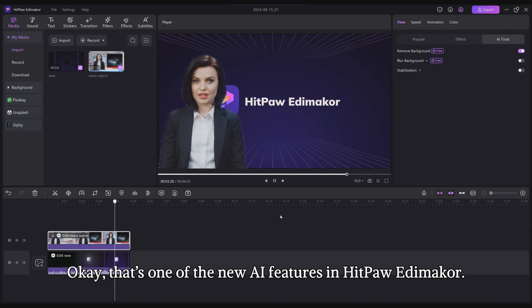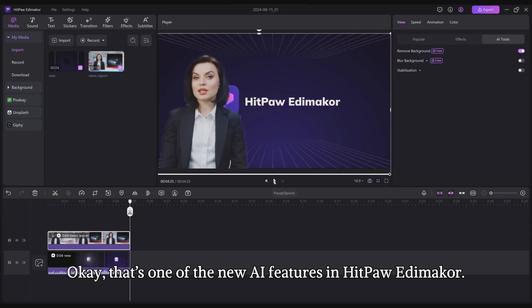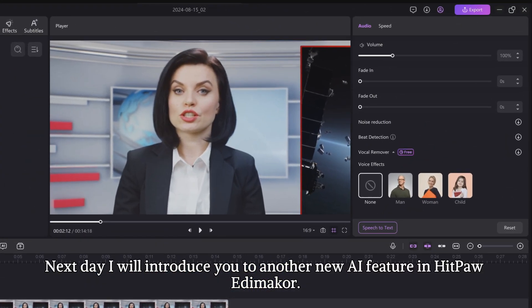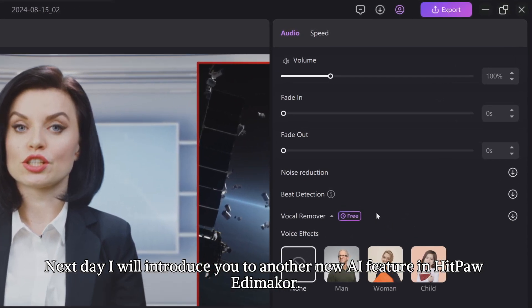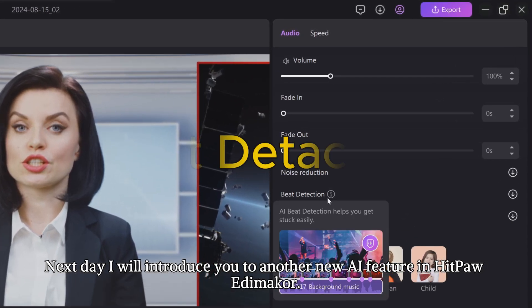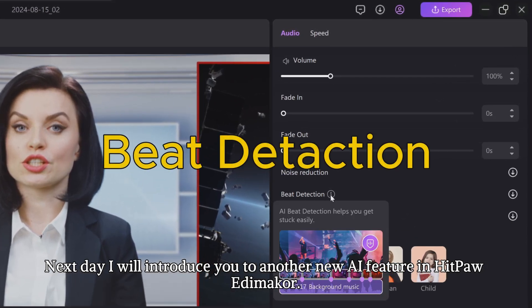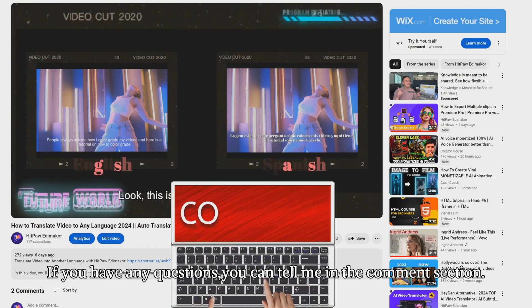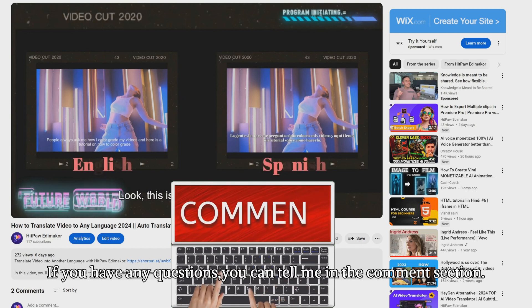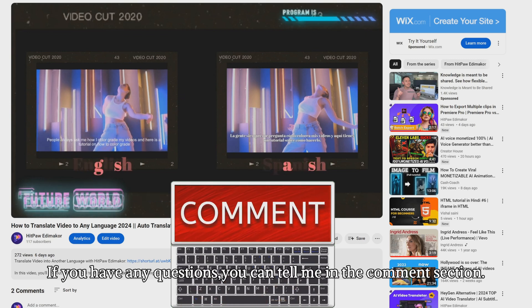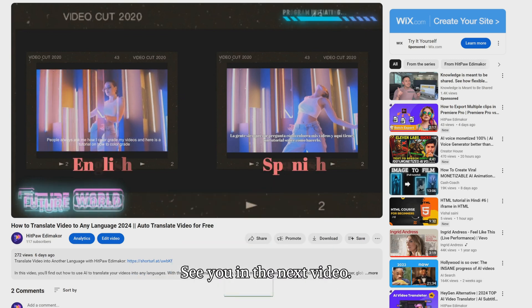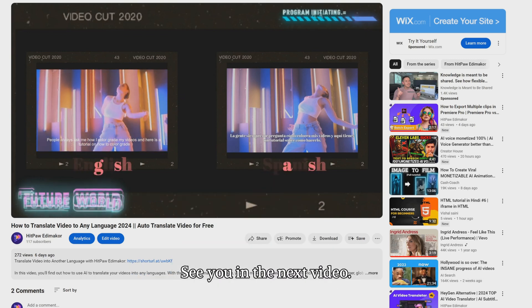Okay, that's one of the new AI features in HitPaw Edimakor. Next day, I will introduce you to another new AI feature in HitPaw Edimakor. If you have any questions, you can tell me in the comments section. See you in the next video.